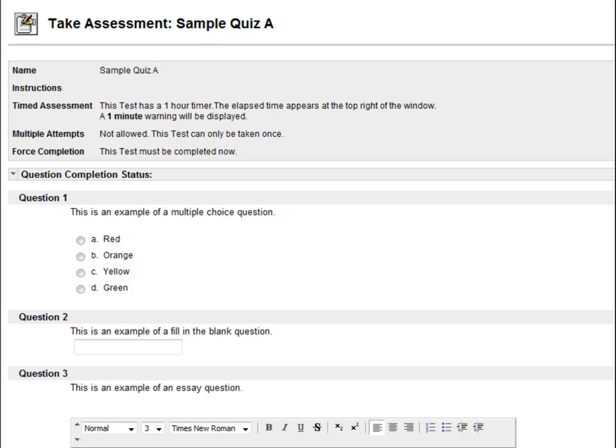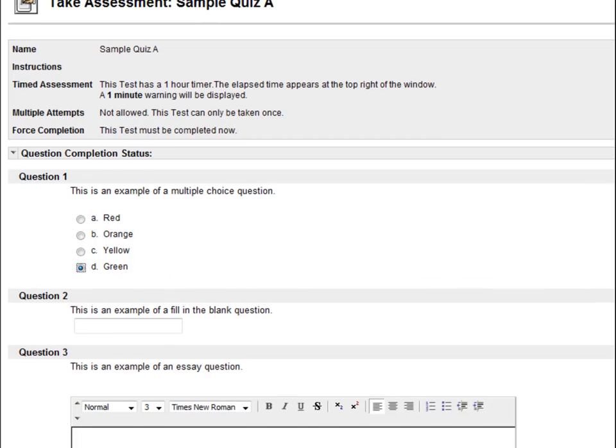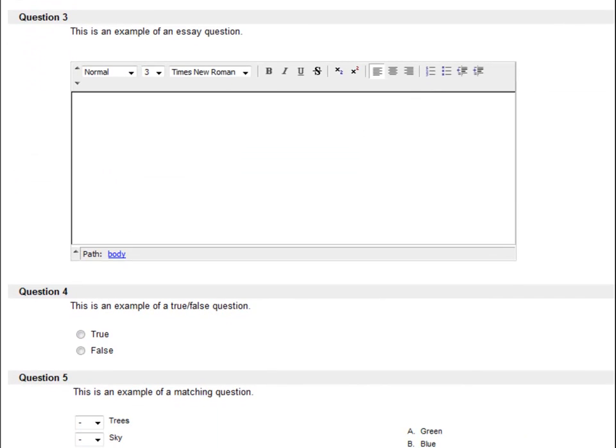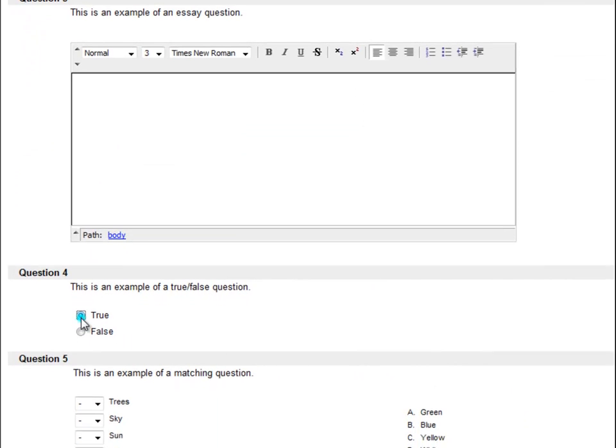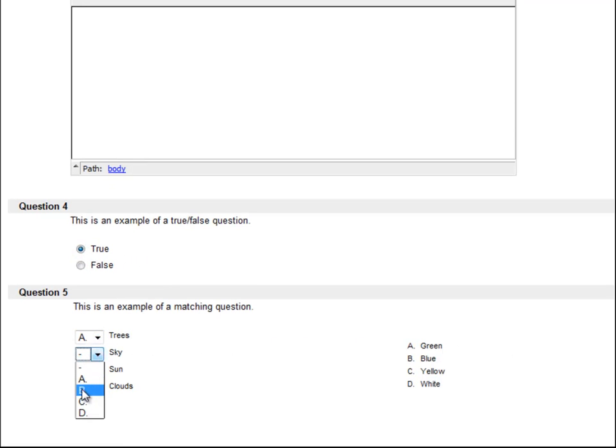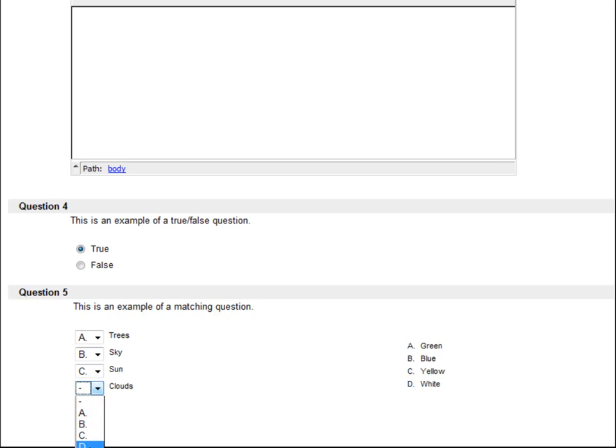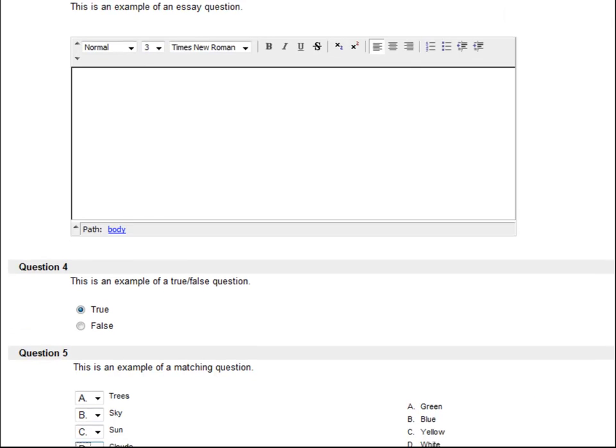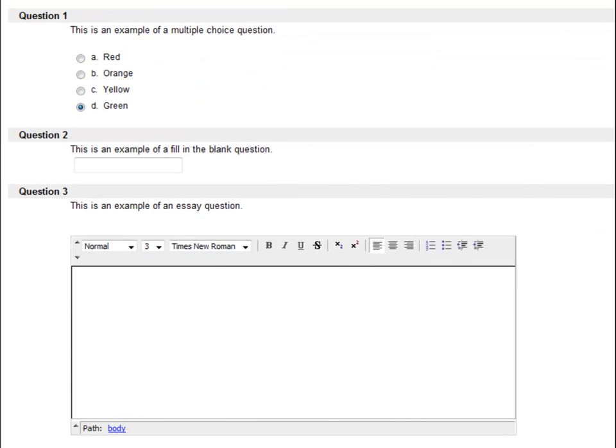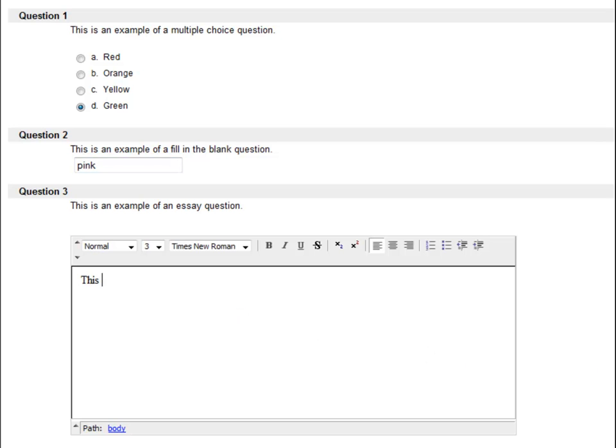Here are some types of questions you may encounter in a test. There are multiple choice, true and false, matching, short answer, and essay questions.